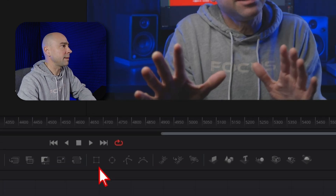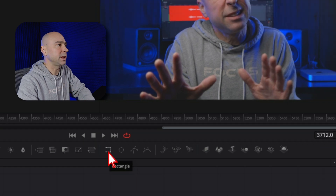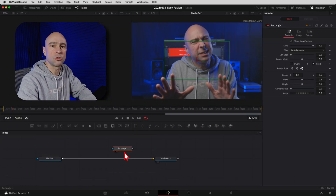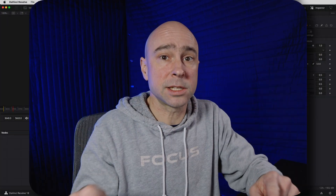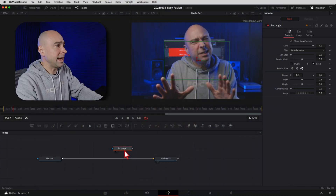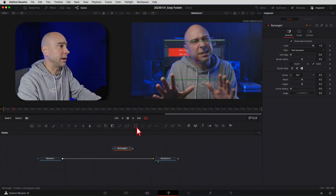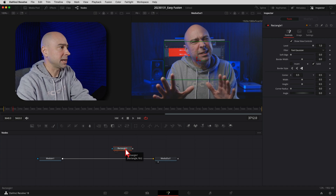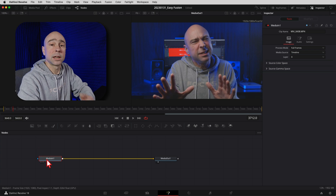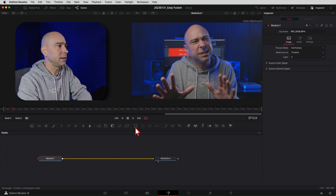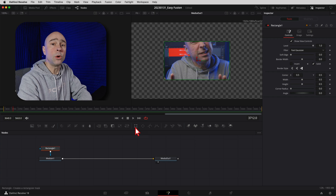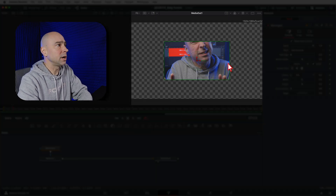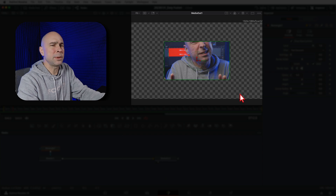To make the little window, grab the rectangle tool. You've got two ways to add it: you can click on it and it'll drop into the node area - a node is just instructions for a change - or you can select your MediaIn clip first and then click the rectangle icon and it will automatically link them up for you.